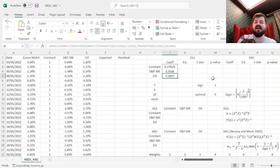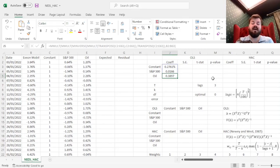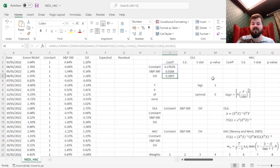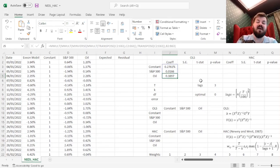That already gives us insight that, over the past three months, Exxon model returns have been much more dependent on oil than on the overall market movements, given how prominent commodity prices have been for the energy sector recently. But are these coefficients statistically significant?